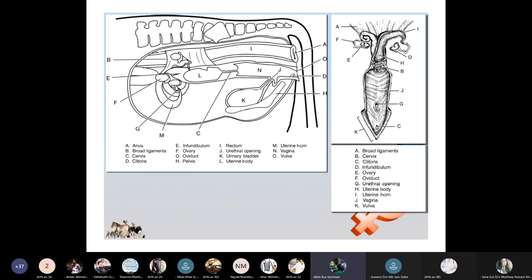The female reproductive tract diagram shows: the anus, broad ligaments, cervix, clitoris, infundibulum, oviduct, pelvis, rectum, urethral opening, urinary bladder, uterine body, uterine horns, vagina, and vulva.